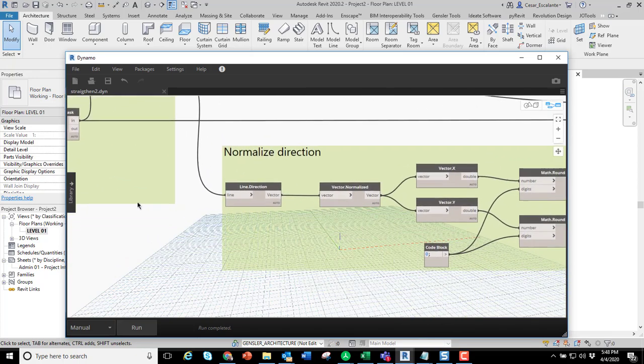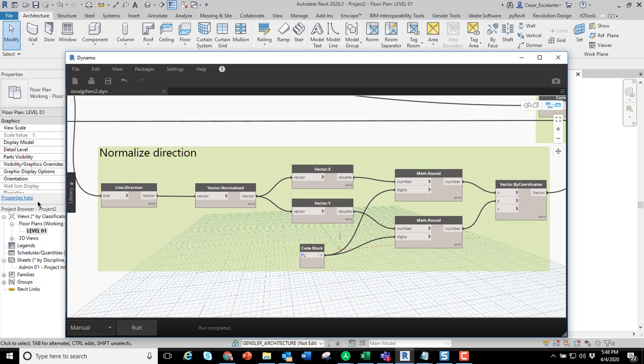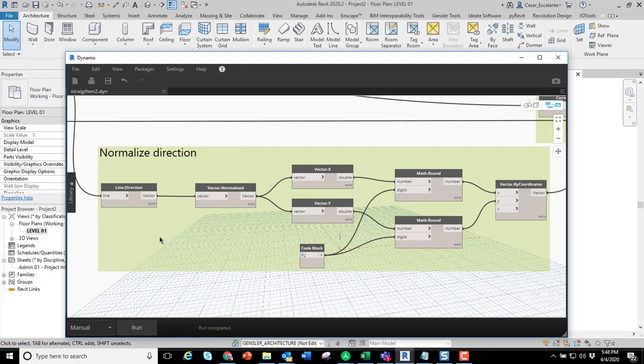The third part of the script is to normalize the direction. This is basically saying if the line is close to zero or close to 45 degrees or close to 90 degrees, make it completely orthogonal or make it a line with a 45 degree angle.